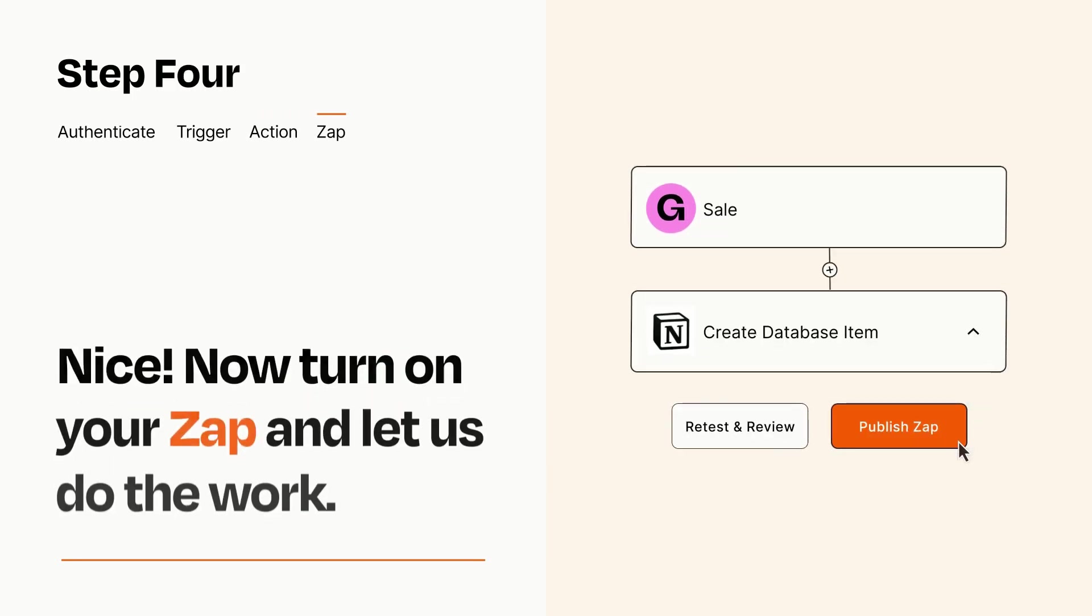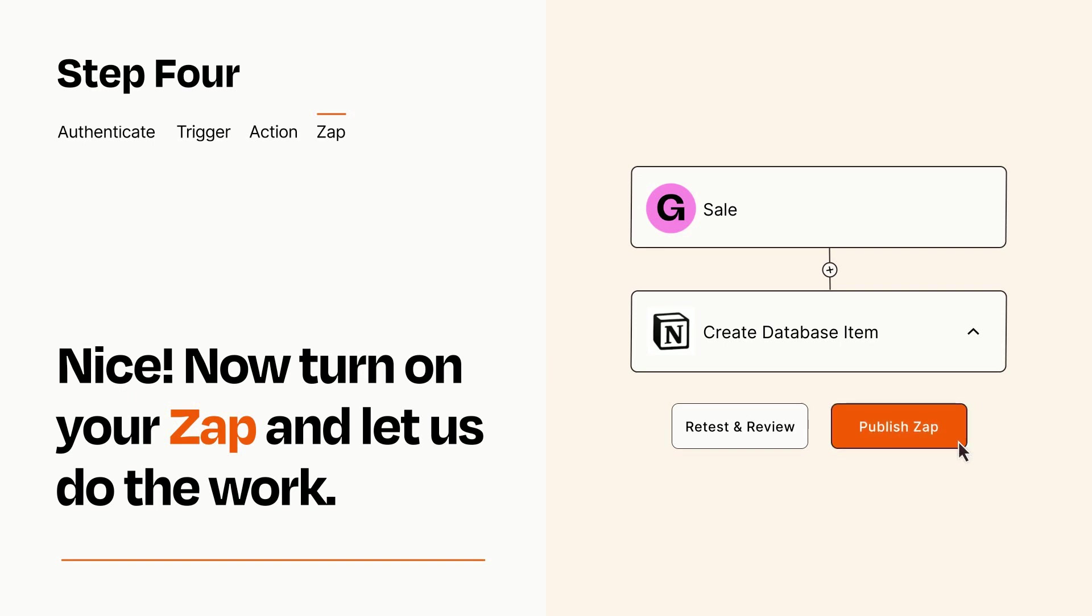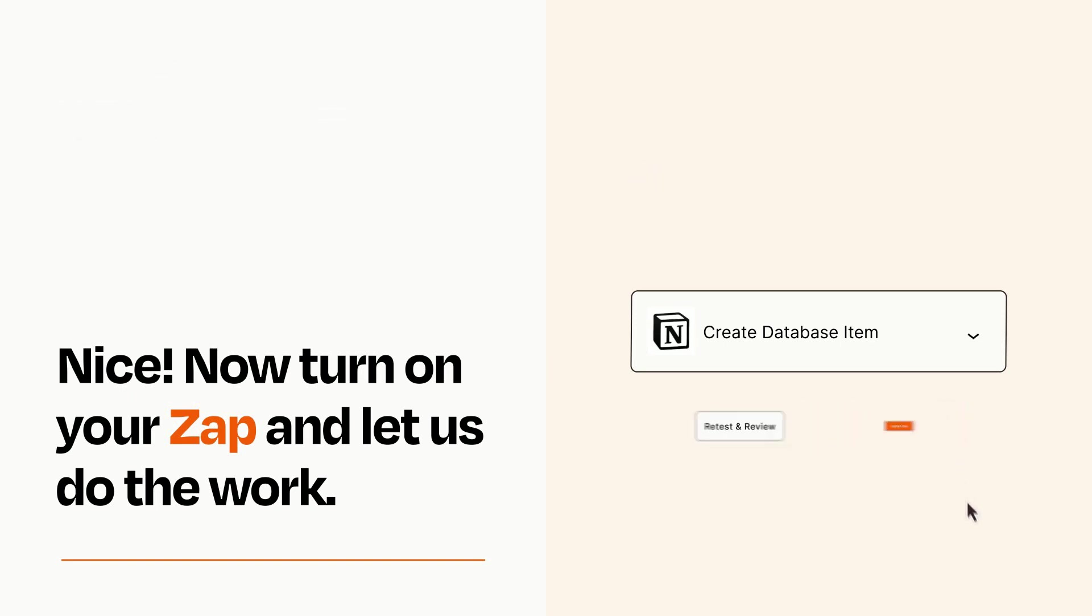Turn on your Zap and Zapier will start doing your work for you. Zapier can be as simple or as complex as you'd like and connects with thousands of apps, more than any other platform.